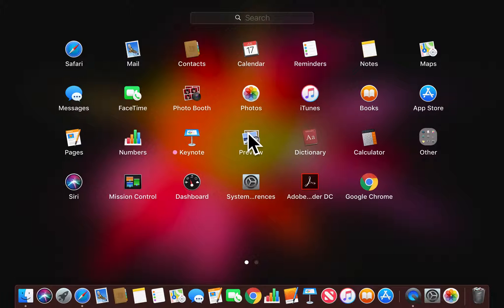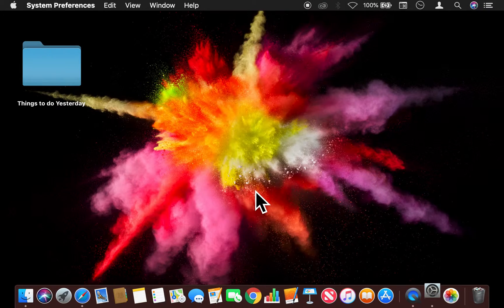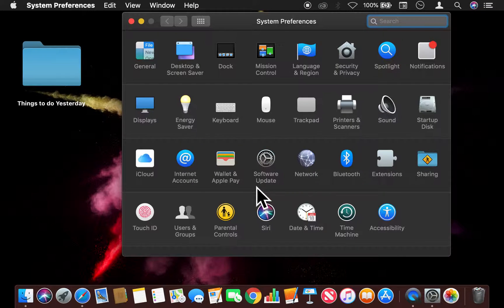Once in the Launchpad, I'm going to find System Preferences right here and click that.